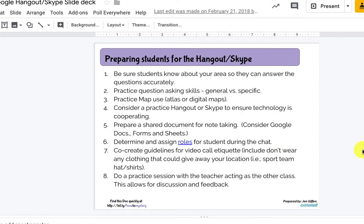Before you jump into using Mystery Hangout, there are some things you need to do with your students to get them prepared. It will be brand new learning for most students, so you need to have pre-conversations so they understand the boundaries of this type of learning. Students first and foremost need to know their area so they can answer questions accurately. You may also want to practice using a Mystery Hangout with another class in your school or a colleague at another school, so students can get used to being in front of the camera.